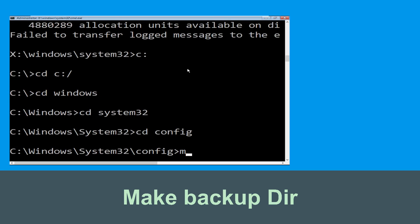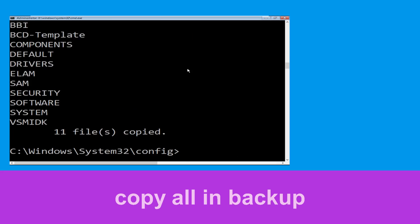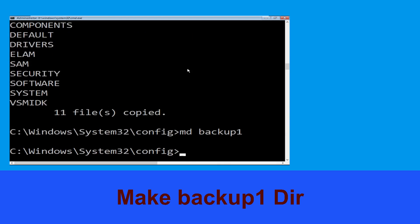Now type md backup and hit Enter. Now type copy *.* backup and hit Enter to execute the command. Now type md backup1 and hit Enter.